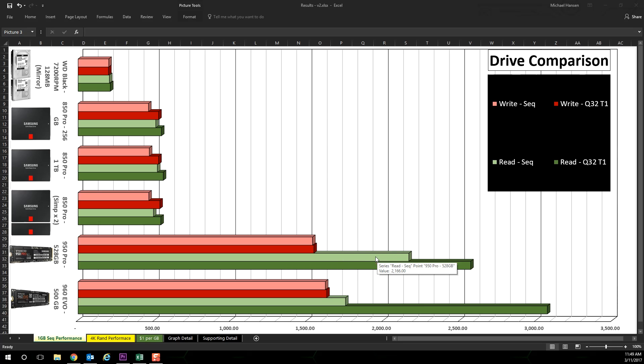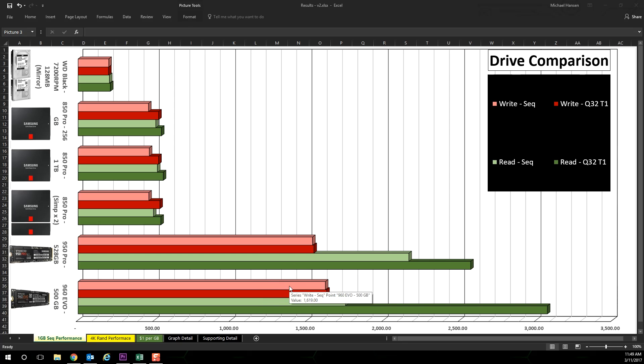Nevertheless, the 950 Pro is bested by the 960 Evo in both write speeds. And although not shown on these graphs, it has significantly better thermal properties.